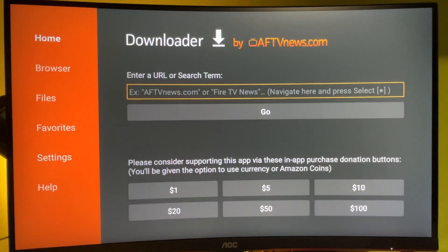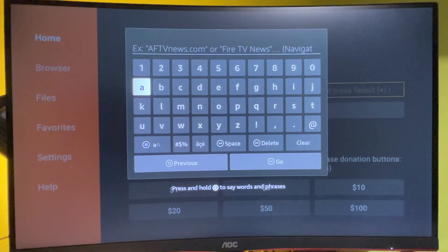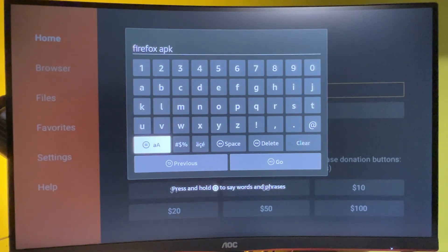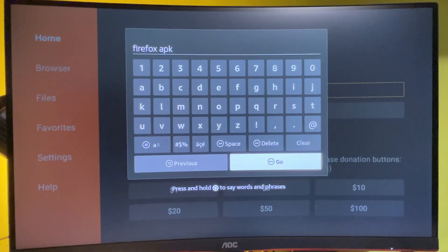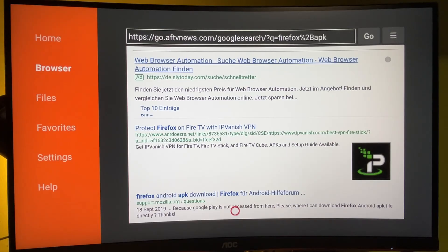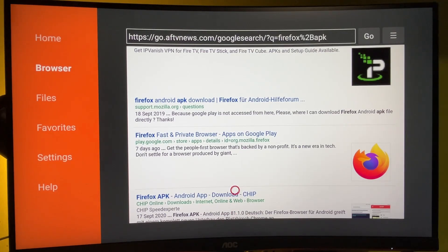In the Downloader search bar you can either use a code if you have one — there are loads of codes for different apps and different websites — or just type anything you're looking for. For example, if you're looking for a Firefox browser, just type 'Firefox APK,' press Go, and a browser with different results will open. You can then browse through those websites and get Firefox or any other application you are looking for.